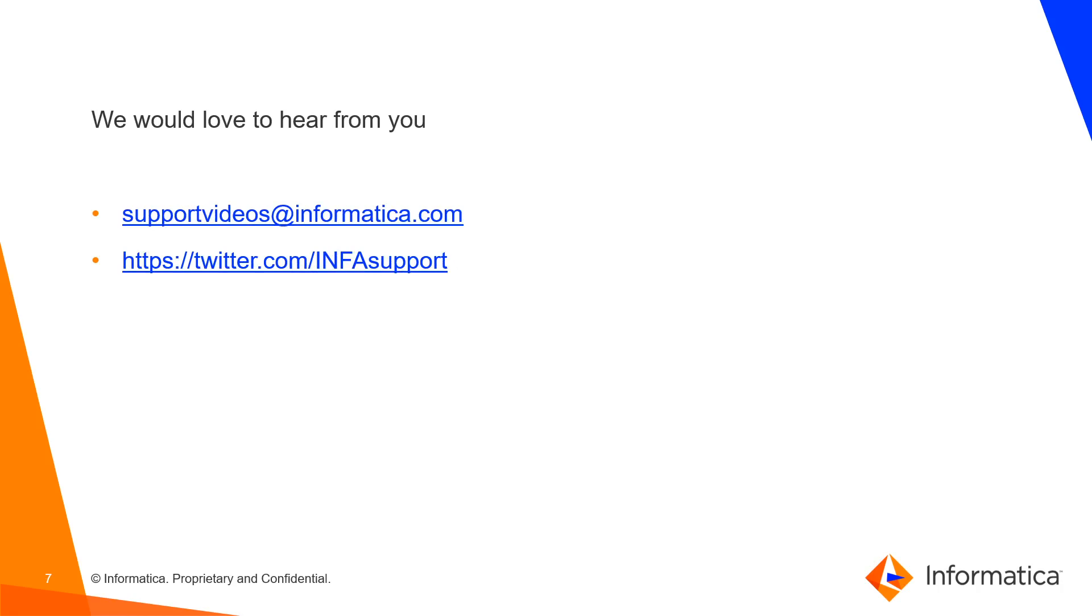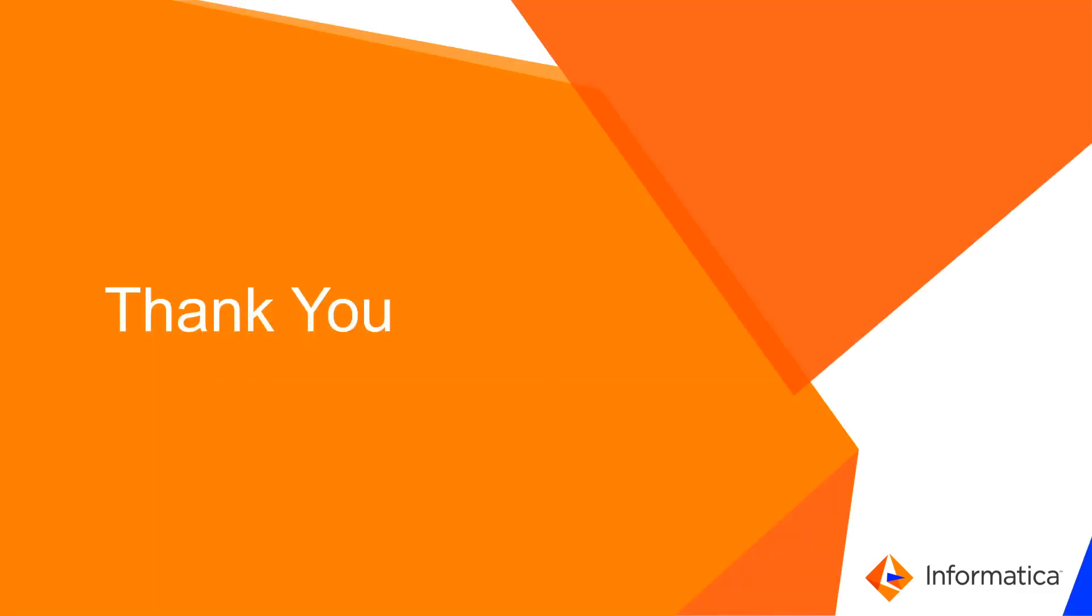We would love to hear from you. You can reach out to us at supportvideos at informatica.com if you have any queries. Also, you can reach out to us in Twitter. Thank you.